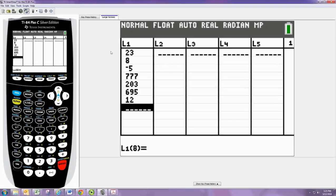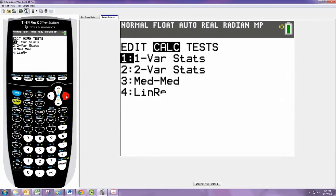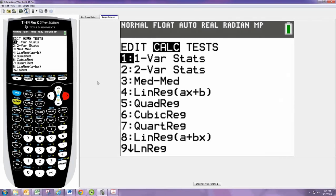Once all the numbers are stored in the column, hit the stat button again. Press the right direction arrow to go over to the calc submenu.